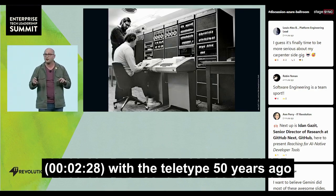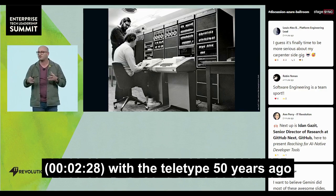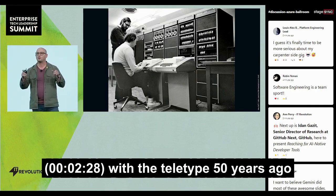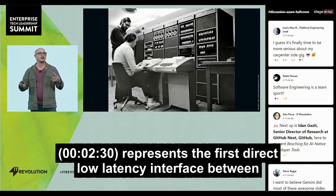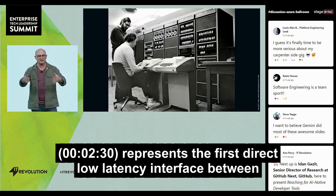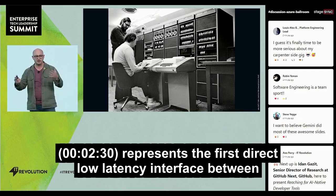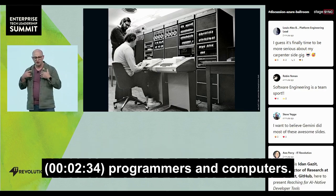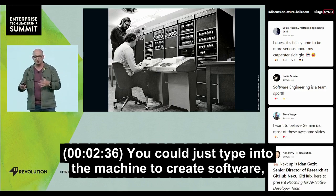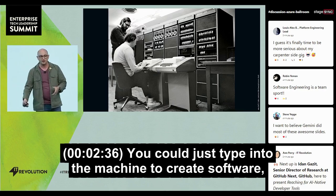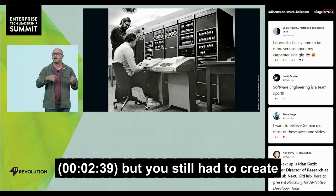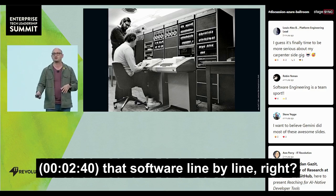So this photo with the teletype, 50 years ago, represents the first direct low-latency interface between programmers and computers. You could just type into the machine to create software, but you still had to create that software line by line.